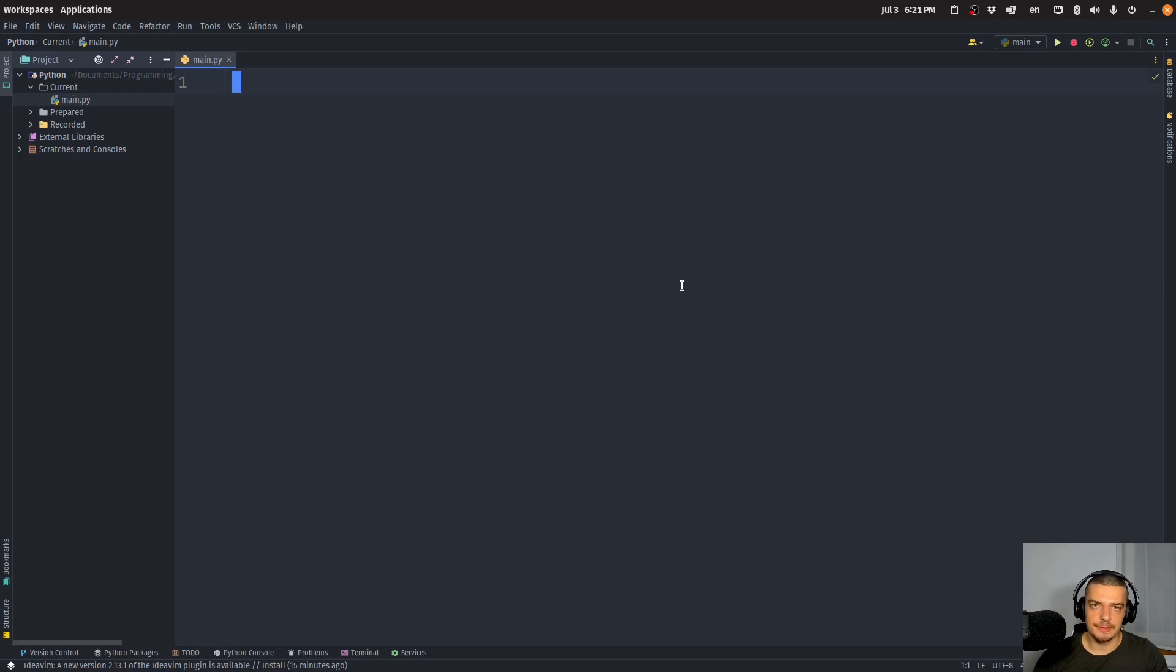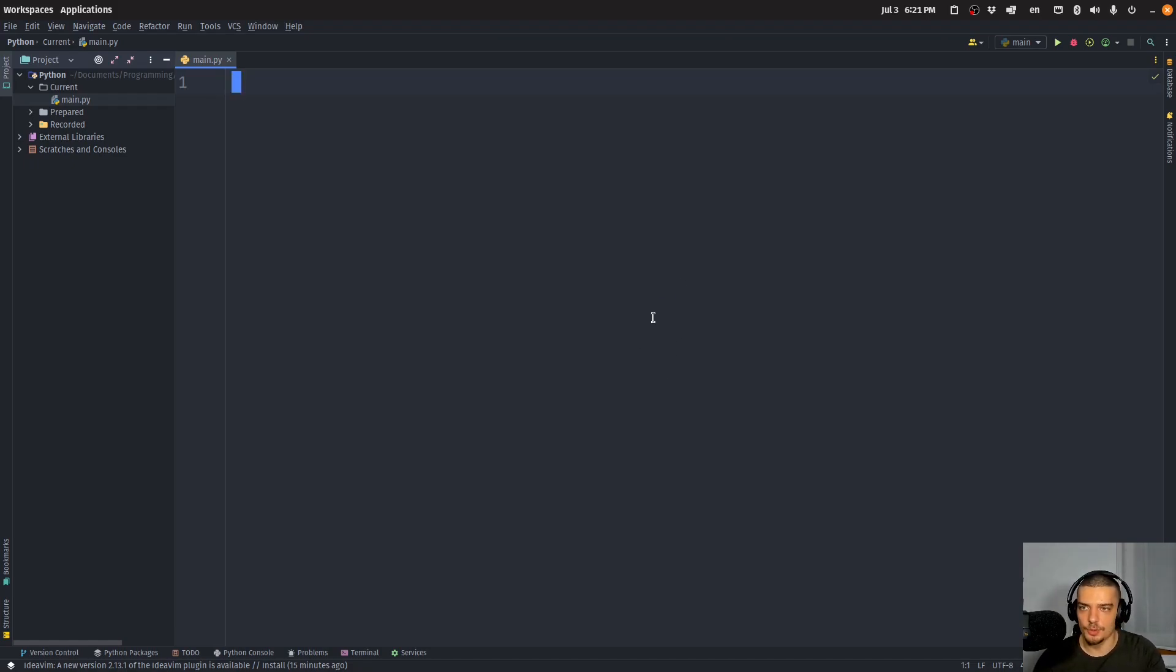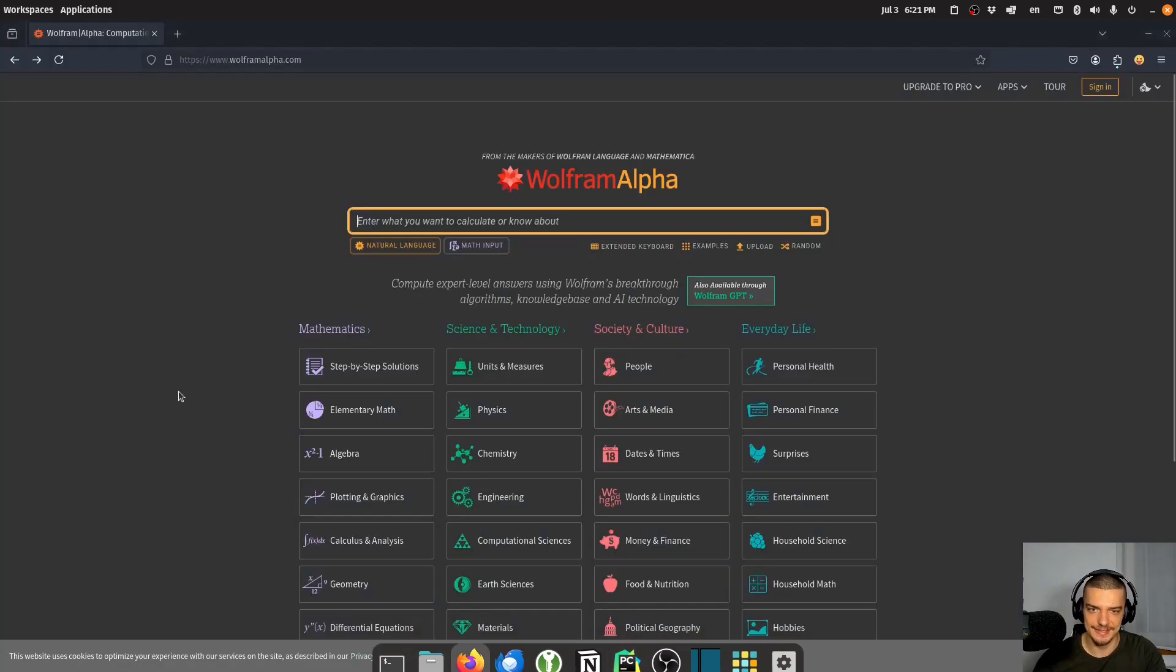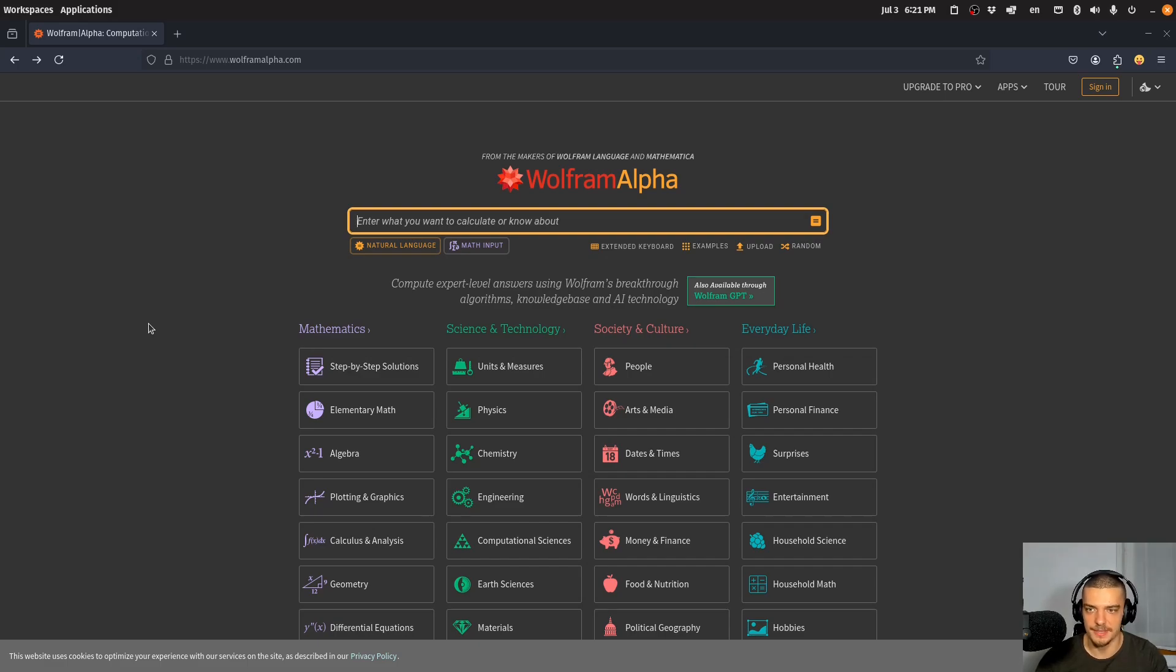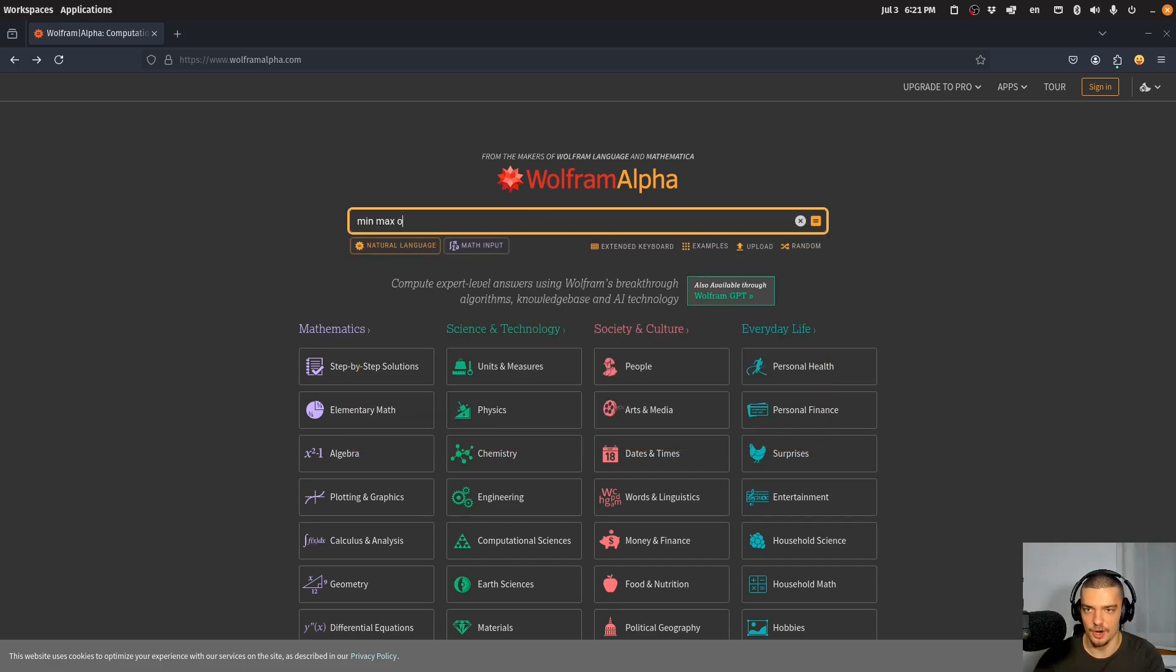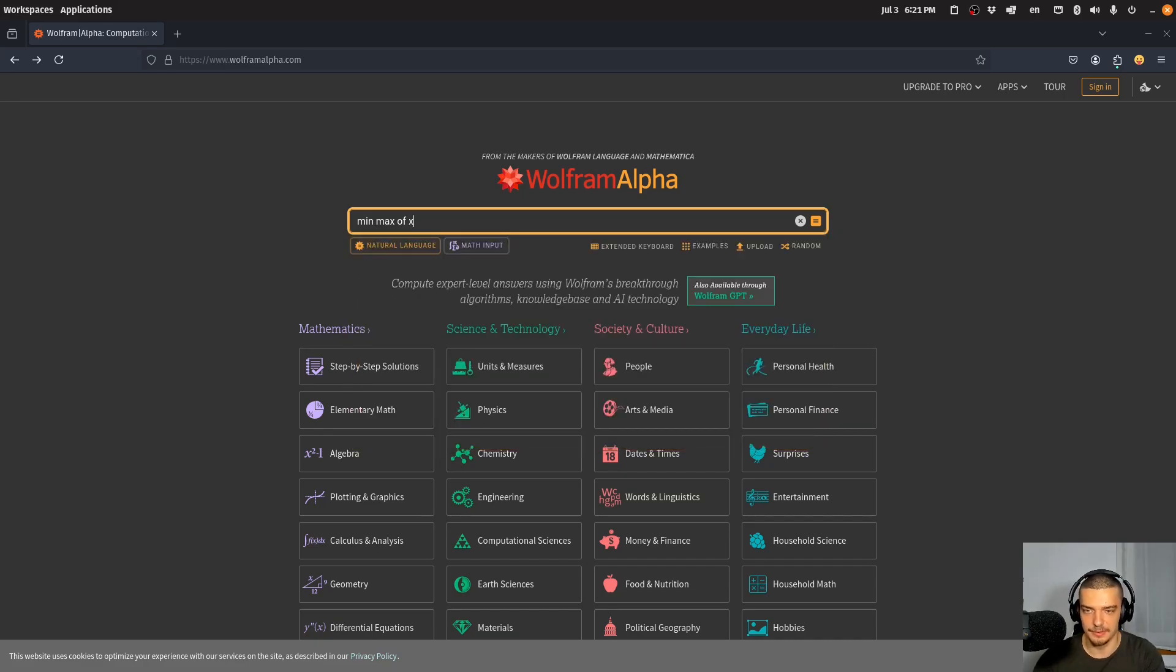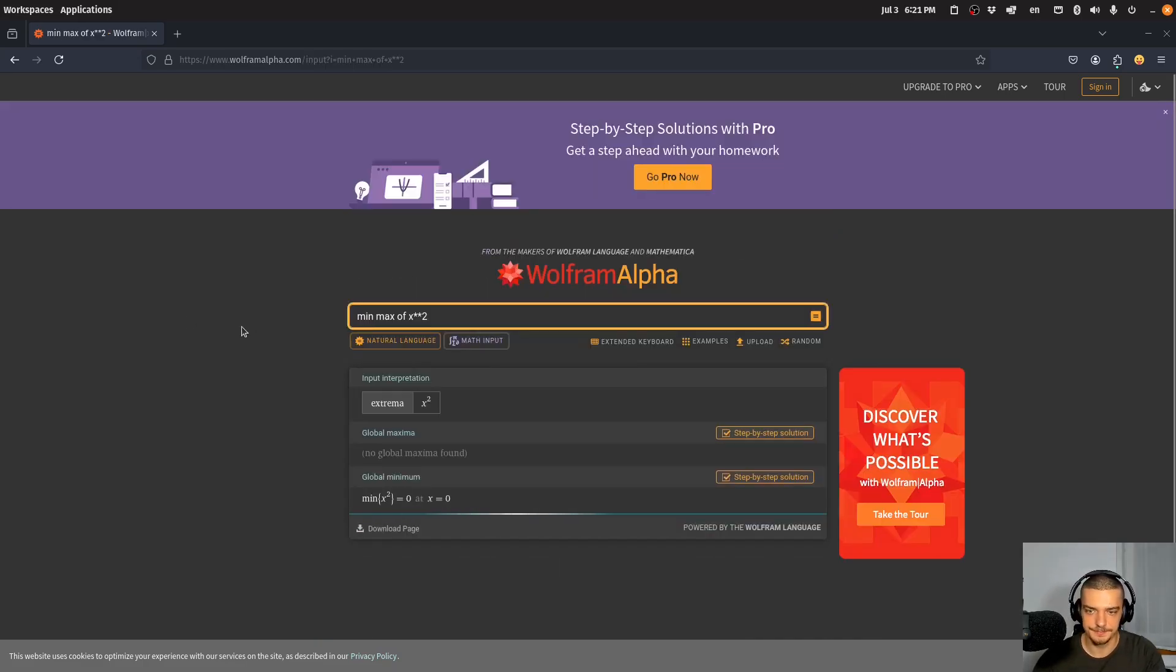This video today is going to be a little bit more mathematical than usual. We're going to learn how to use Lagrange multipliers in Python to solve optimization problems with constraints. Let's say we have some function that we want to find a minimum or maximum for, something very simple like x squared. In this case, we only have a minimum, a global minimum.